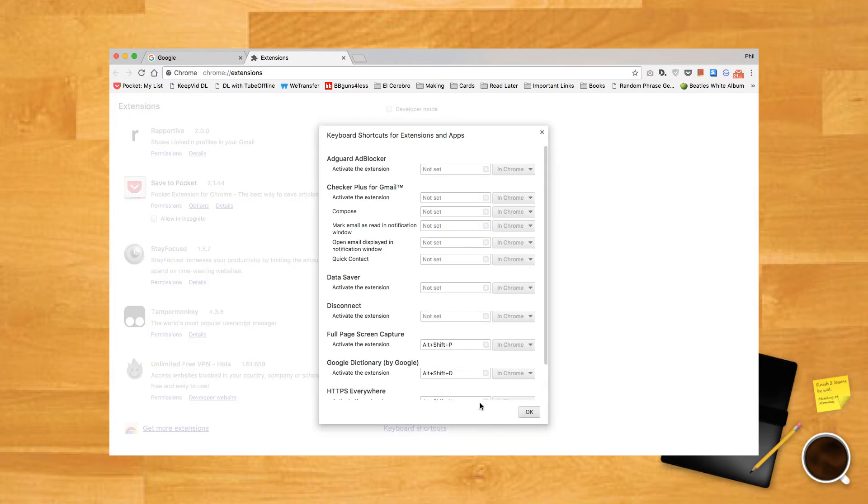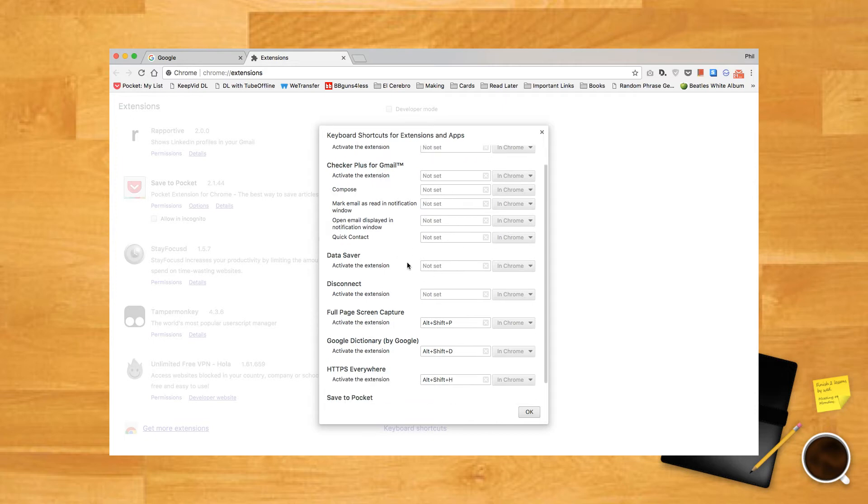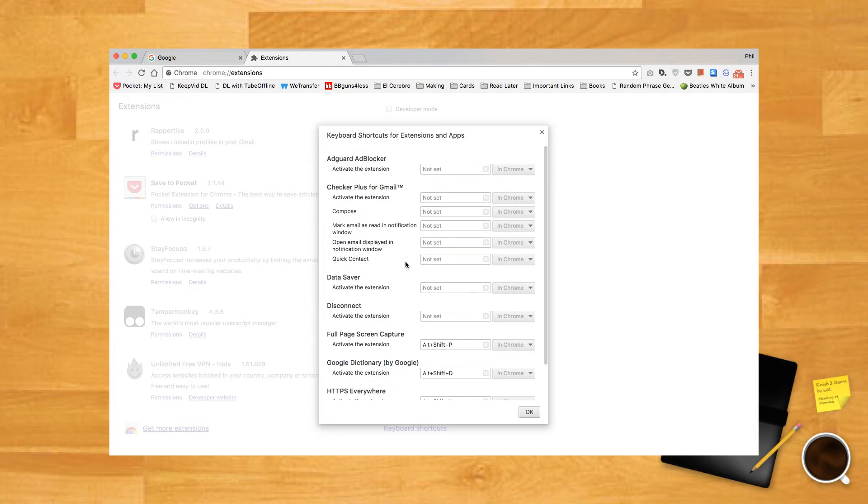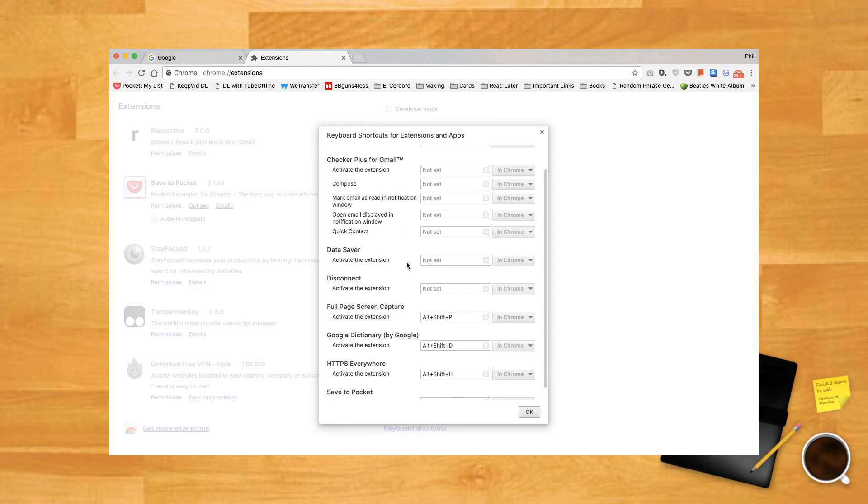A new window will pop up. This window will list all the apps and extensions that support hotkeys. Find the extension you'd like to set up a hotkey for, then find the feature you'd like to assign it to. For example, if we wanted to make a hotkey for composing an email in the extension Checker Plus, we can do so by going to the Checker Plus hotkey list and finding the option for Compose.